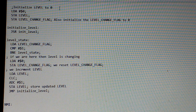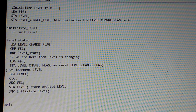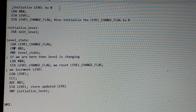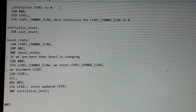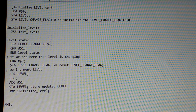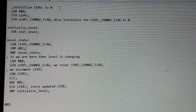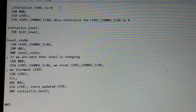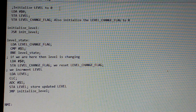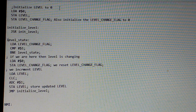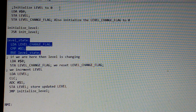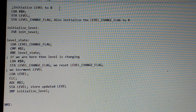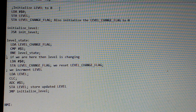Then we have a region of the code called level state. Basically, we look for the level change flag and compare it with one. One represents a change of level. In the interrupt that happens 60 times a second, an event could happen that causes the level change flag to be set. If it's not set, we go back to level state — so while we're on a level, it'll just shuffle through these lines of code. However, sometimes something will happen to change the level. More to the point, once the character reaches the far right-hand side of the screen, the level change flag will be set.